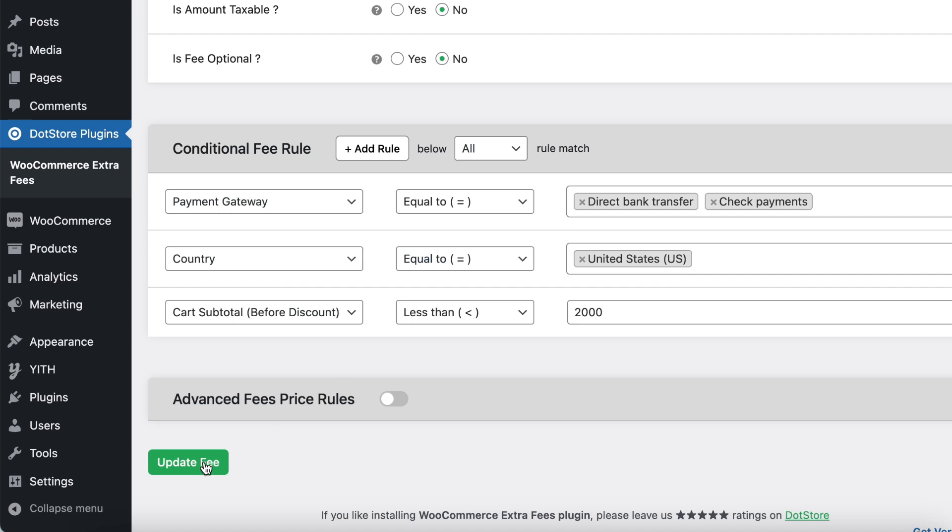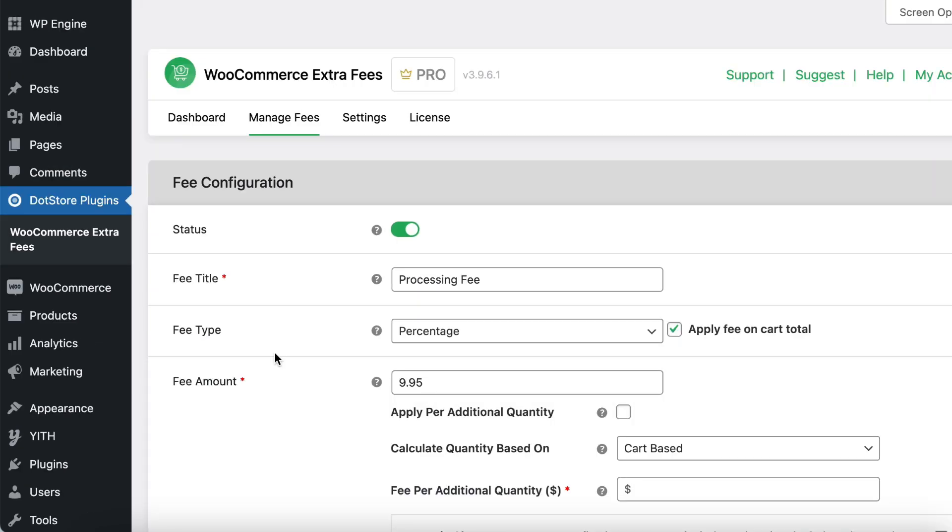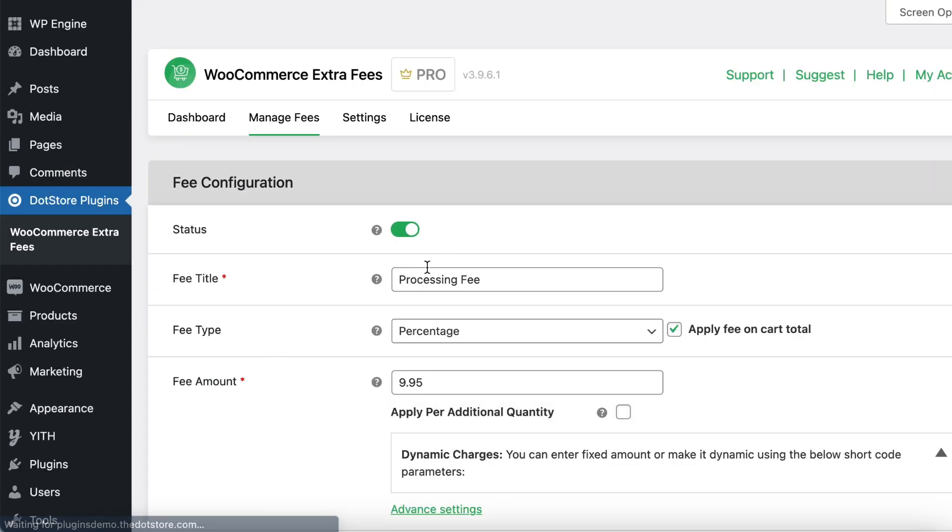Now, click the Update Fee button to apply the settings. The settings are saved.